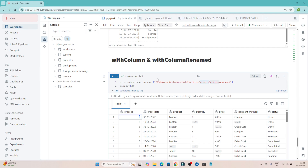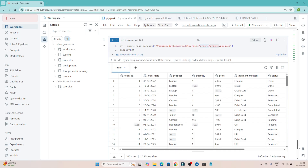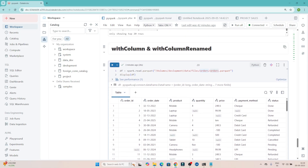In this video we are going to discuss withColumn and withColumnRenamed in PySpark. With the help of withColumn, if you want to add a new column based on certain logic you can do that. If you want to modify an existing column, you can also do that with the help of withColumn. For example, suppose I want to create a new column named id1.